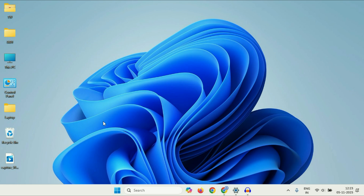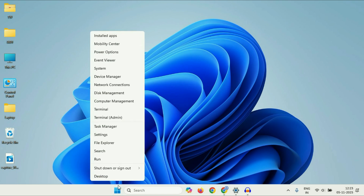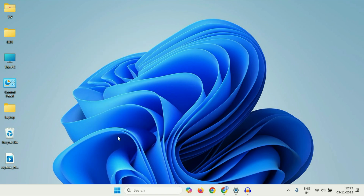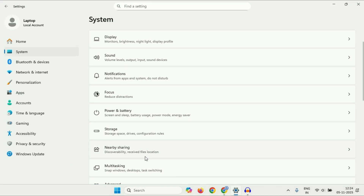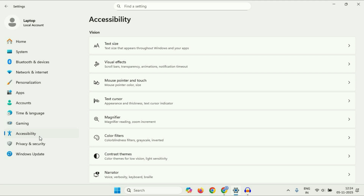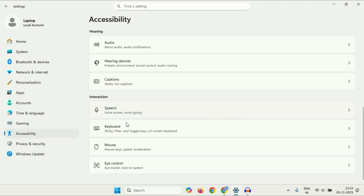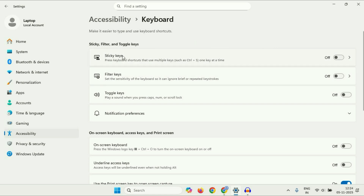The first method you can try is right-click on the Windows icon, then click on the Settings option. On the left side, click on Accessibility. Now on the right side, scroll down and click on the Keyboard option. Make sure all three of these options are off or disabled.